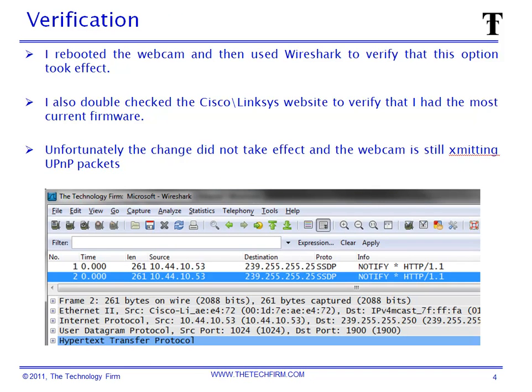I've saved my changes and rebooted the webcam. Now I'm going to use Wireshark to validate this. I'm going to start it up, take a look, and see if I can find any UPnP packets. It won't say UPnP in your analyzer — it'll probably say SSDP. So here we are with SSDP packets, and guess what? They're still coming out.